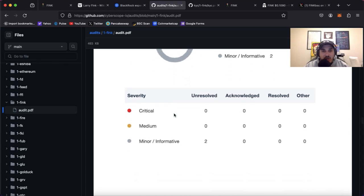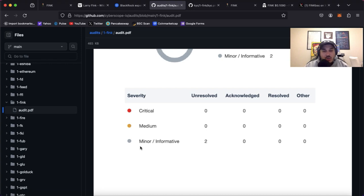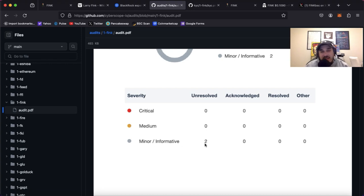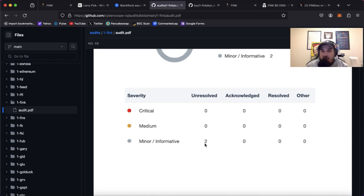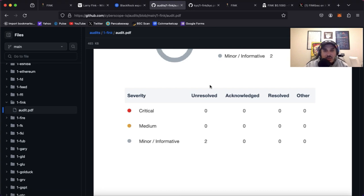Want to just point out real quick: there's zero critical, zero medium. There are two minor and informative things that have been unresolved. Now we're not going to spend a video going over an audit. If you want to check it out, hop on over and check it out. I'll link it in the description down below so that you can go over it. But everything's passed. Very minor issues overall, looks great.